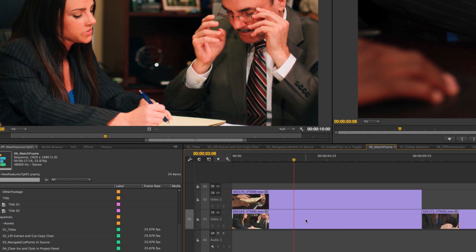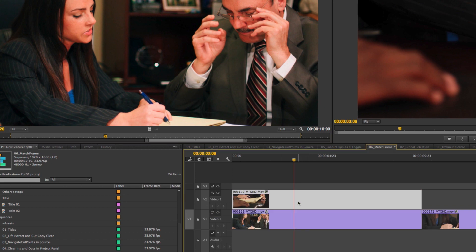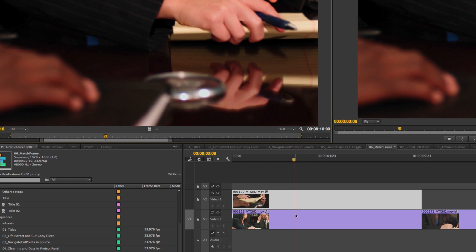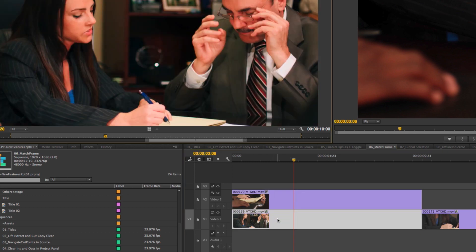If you have nothing selected, track targeting is used just like it always was. But if I simply click on a clip and hit F for a match frame, it will match frame to that clip — even if a higher track is still active. I already had that clip open so it's a bit hard to see, but clicking a clip and hitting F will do a match frame to it.